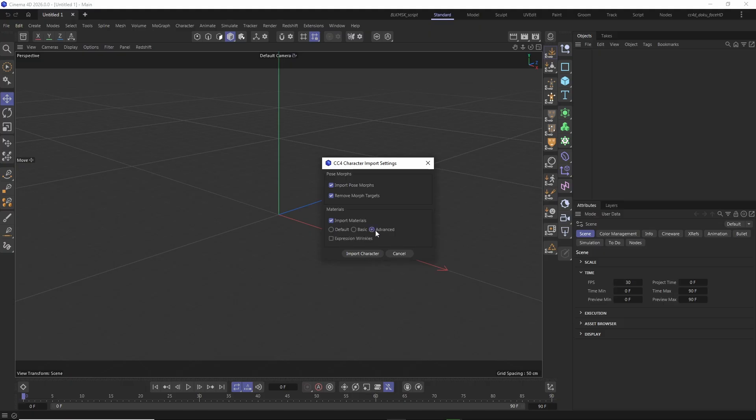Let's go ahead and import the character with advanced materials and also check the expression wrinkles checkbox.